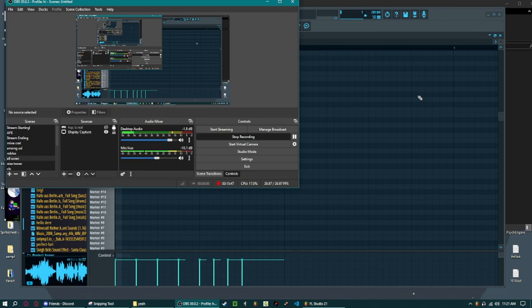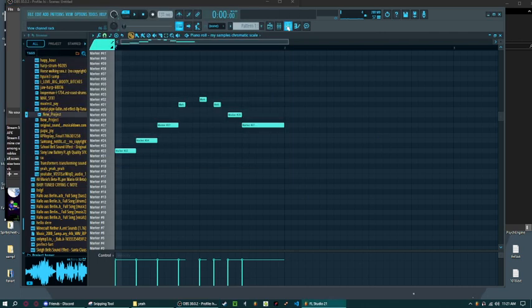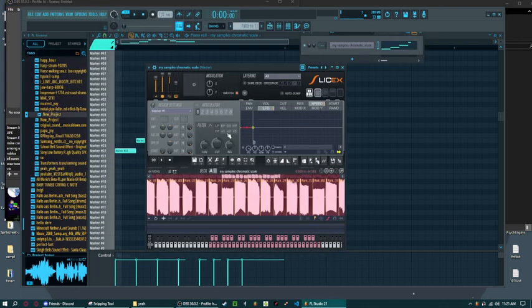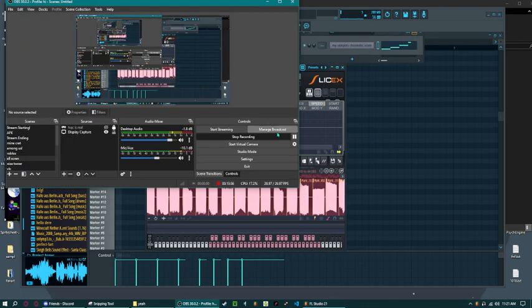There you go. That's my tutorial on how to use Melodyne and also how to mess around with Slicex. Goodbye dude.